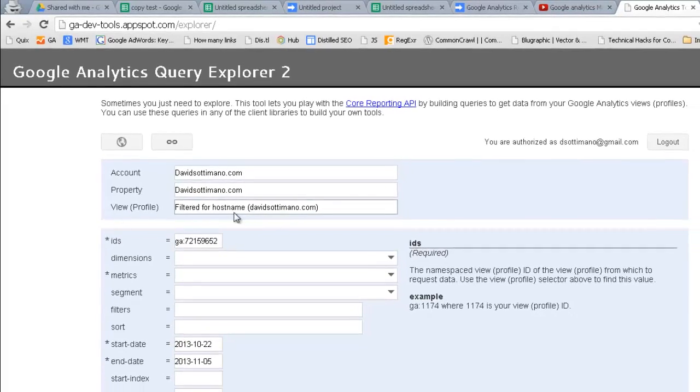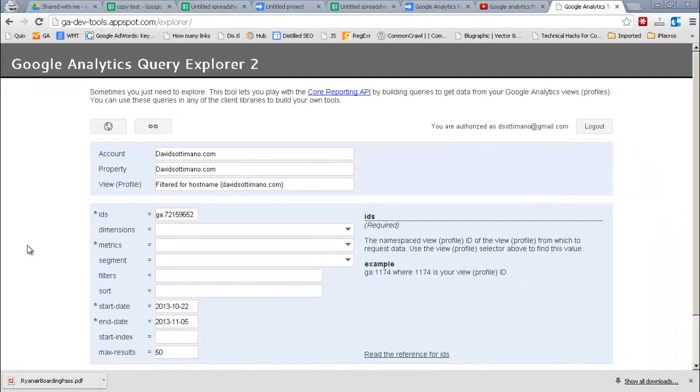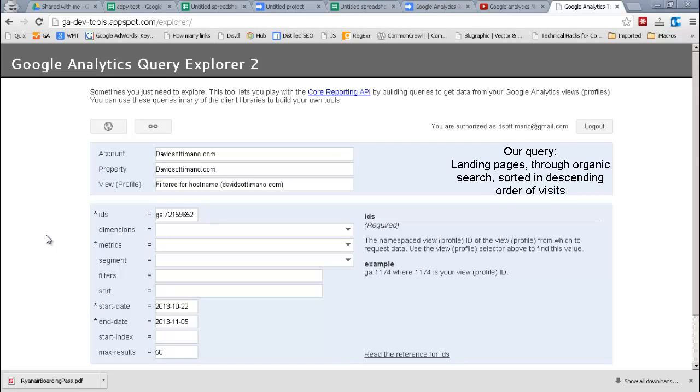What we're going to do here is a simple query. All we want is landing pages that are filtered through organic and we're going to use visits as a metric.